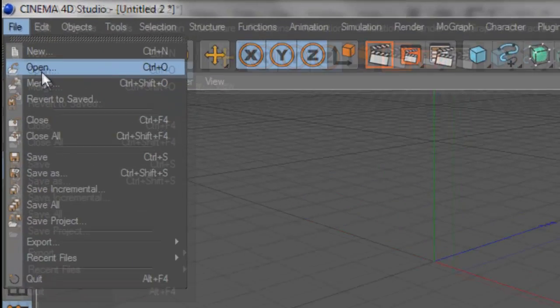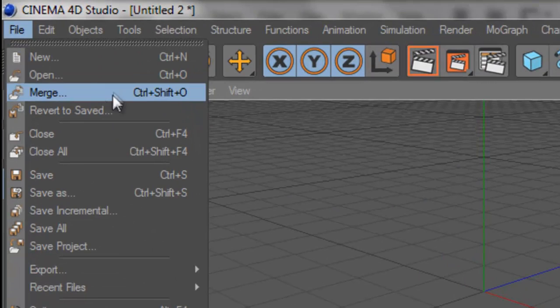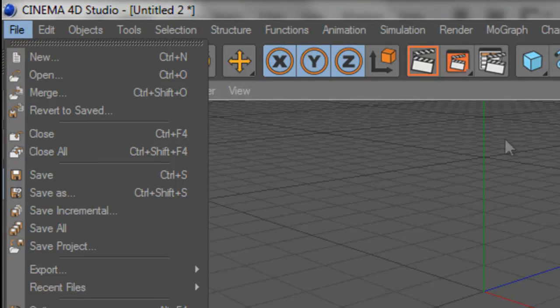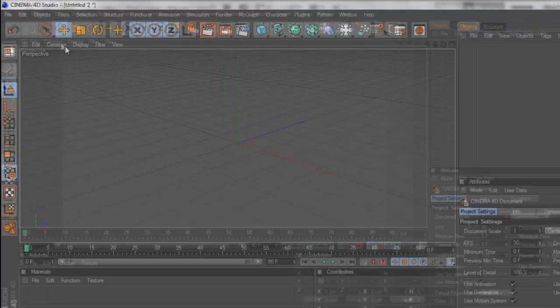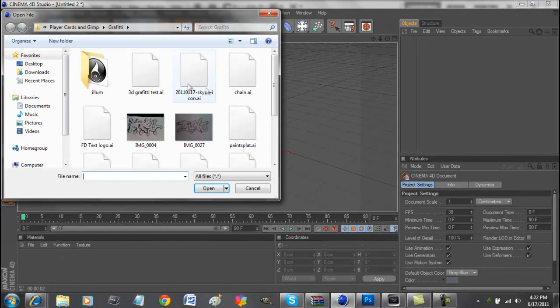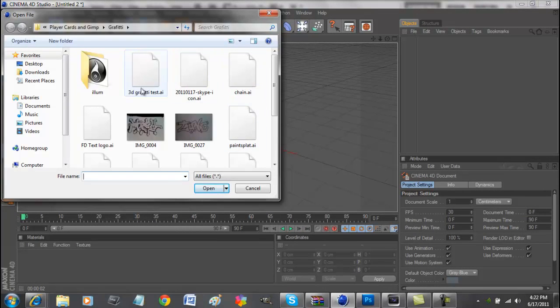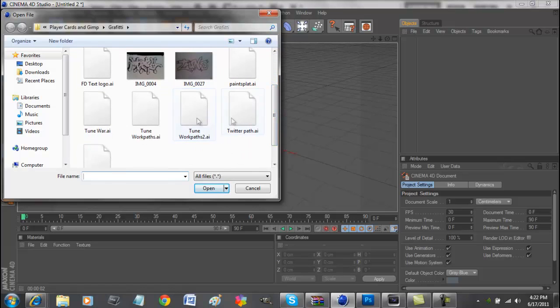Now, what we want to do is press merge or open. I'm just going to press merge for now so it opens in this project. So let's press merge here. If it doesn't work, just press open and find where you saved it. So now let's go find it here. Let's do Twitter path, AI.